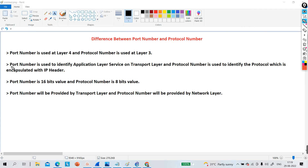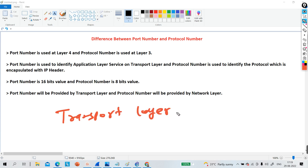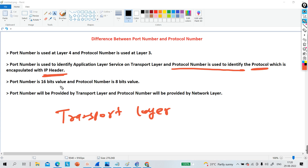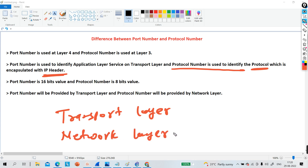The second difference: port number is used to identify application layer services — that is, which service we are using at the application layer. The machine will identify the application layer service with the help of the port number. But protocol number is used to identify the protocol which is encapsulated with the IP header.